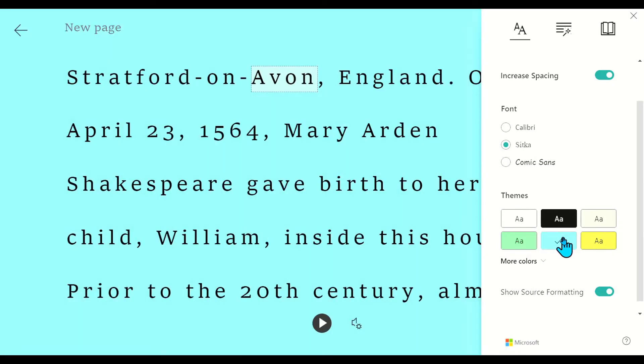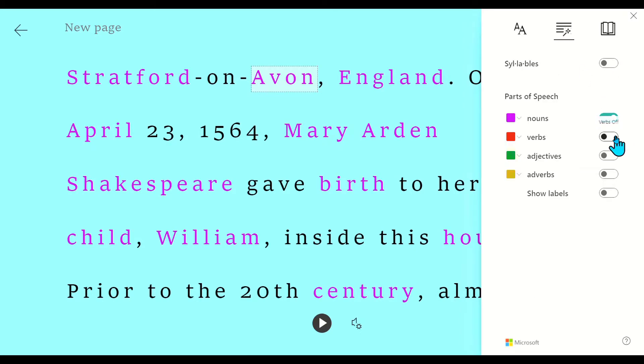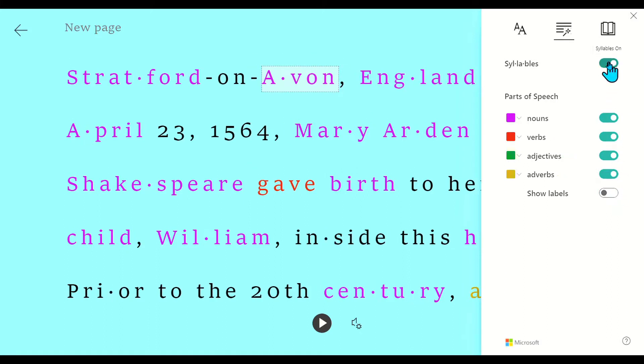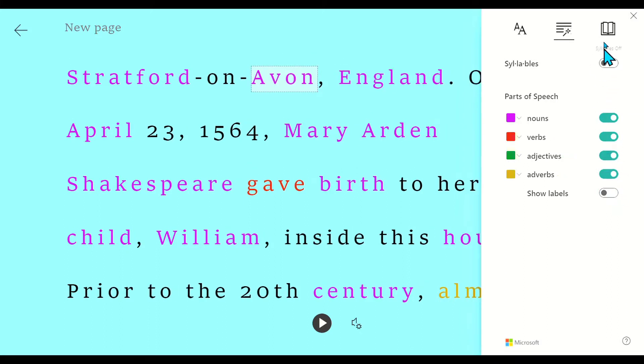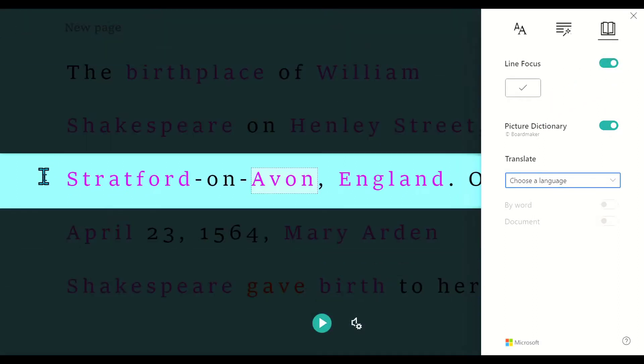It just makes it more visually interesting. I can have it highlight the parts of speech. As a former ELA teacher, I think that is fantastic. I can have it show syllables as well. I can go to this book right here and I can choose the line focus by turning that on. One line at a time makes it a little bit easier for students to focus.